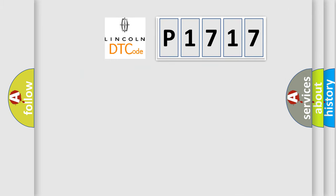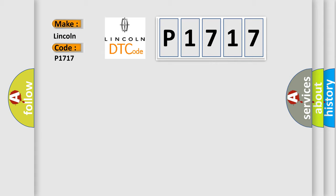So, what does the diagnostic trouble code P1717 interpret specifically for Lincoln car manufacturers?